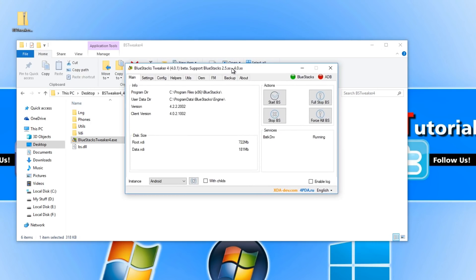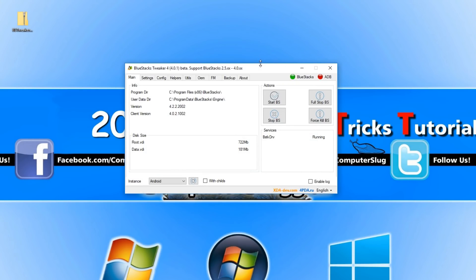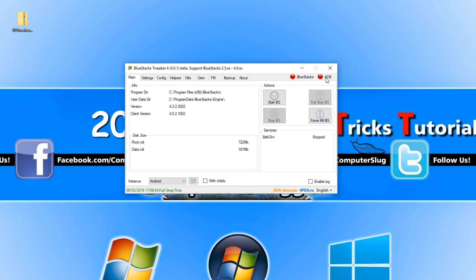You will now end up with a window that looks like this. You now need to go to where it says full stop bs, and that will now make all these lights at the top here red.